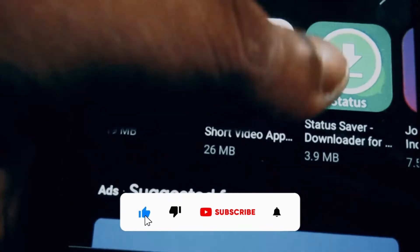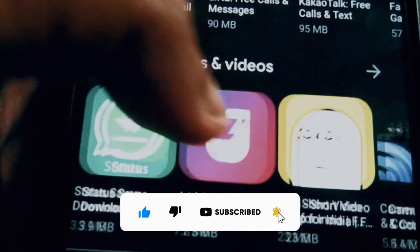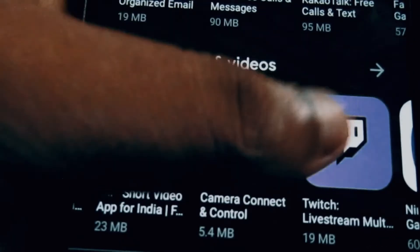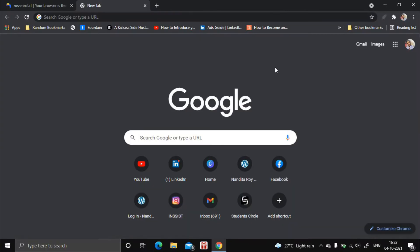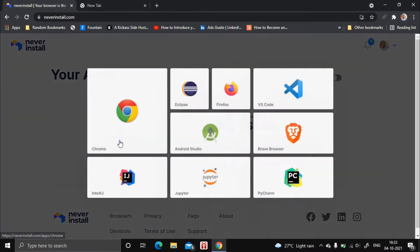So without any further ado, let's get started. First of all, head over to this website called neverinstall.com. After you visit this website, just create an account.